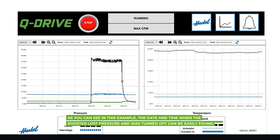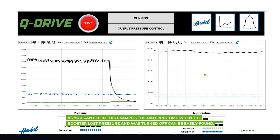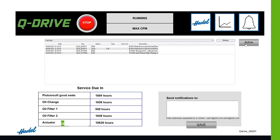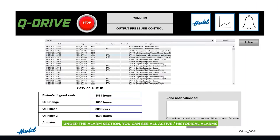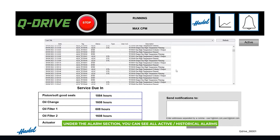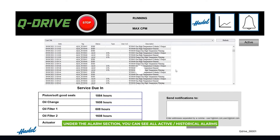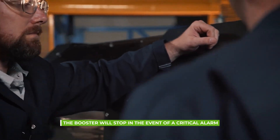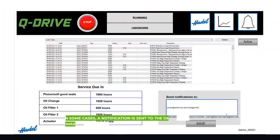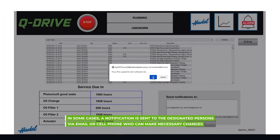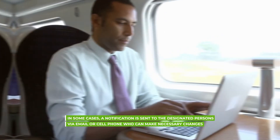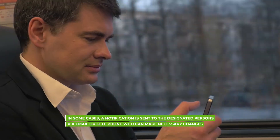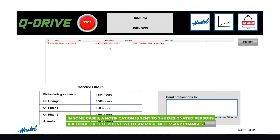As you can see in this example, the date and time when the booster lost pressure and was turned off can be easily found. Under the alarm section, see all active and historical alarms. The booster will stop in the event of a critical alarm. In some cases, a notification is sent to the designated persons via email or cell phone who can make necessary changes.